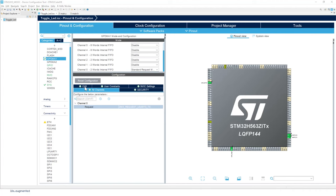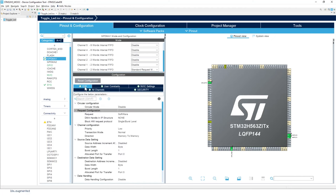Now click on CH0. So we're going to configure the channel 0. The circular mode is disabled. So we'll keep it disabled.